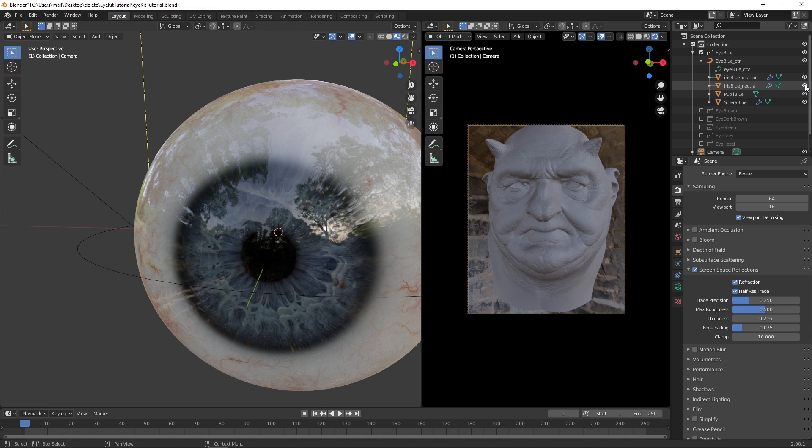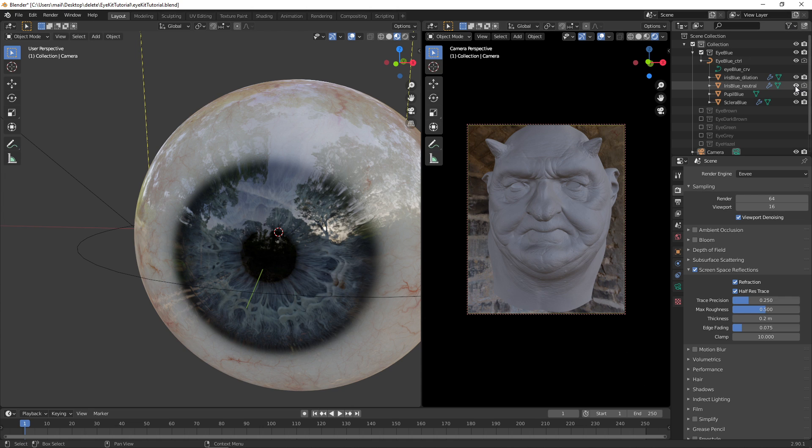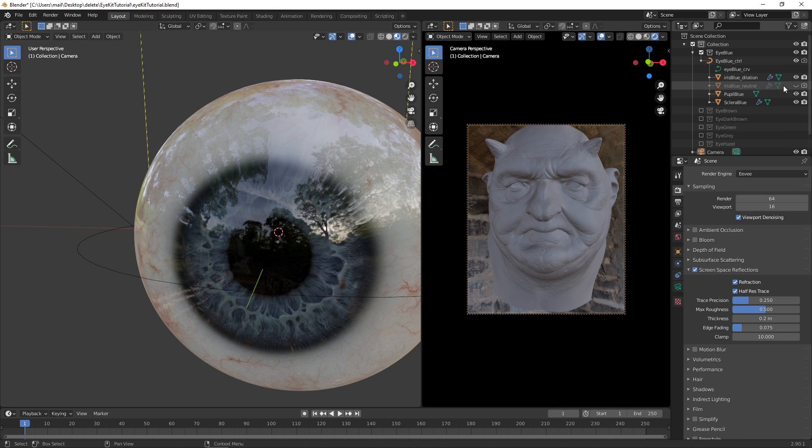Also, as a heads-up, you will have to go under the filters, or the toggles, and you will have to enable the disable in render as well. So that if you make it invisible in the viewport, it will also become invisible in the render.